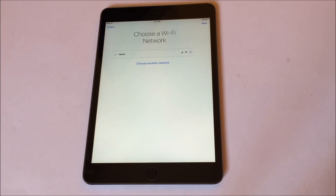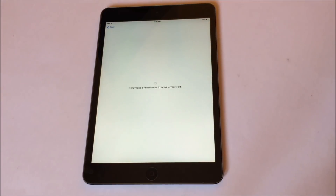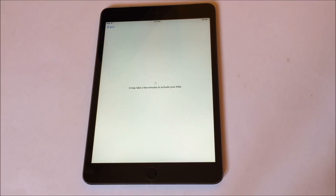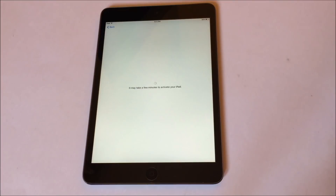Now go back and click on next. Now you can see an error message — it says Apple server could not be reached. If this appears to you, then you are doing it right.